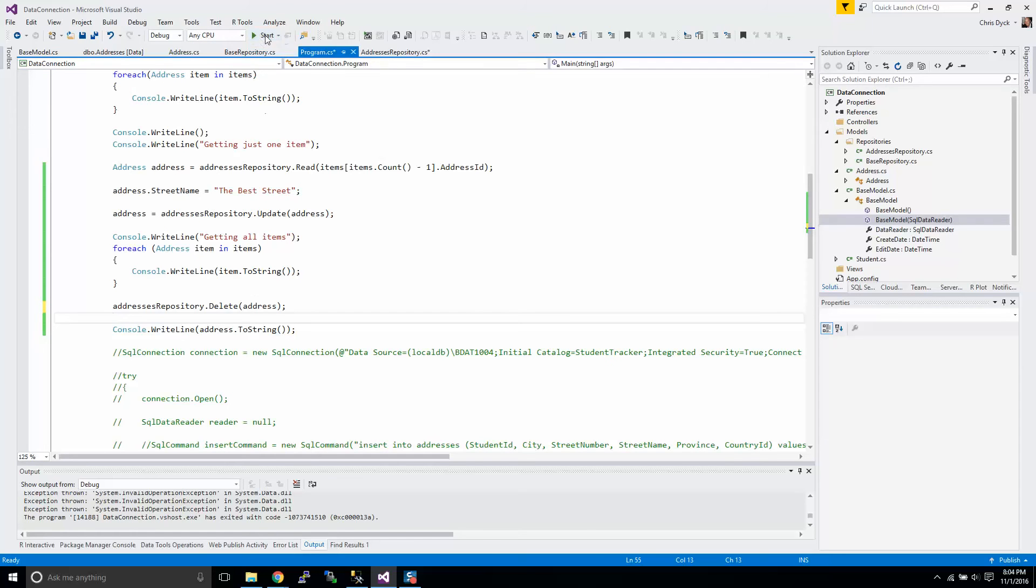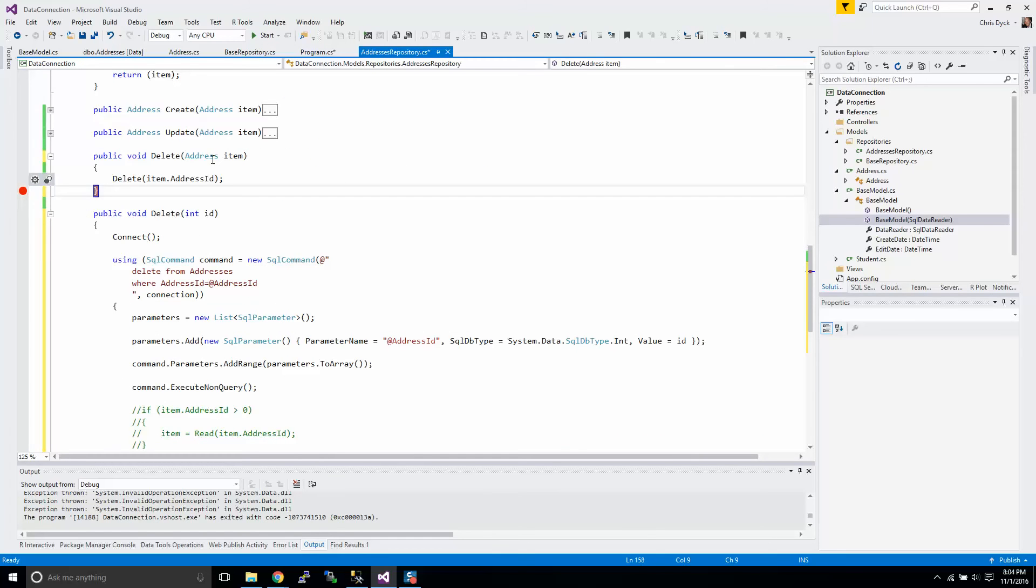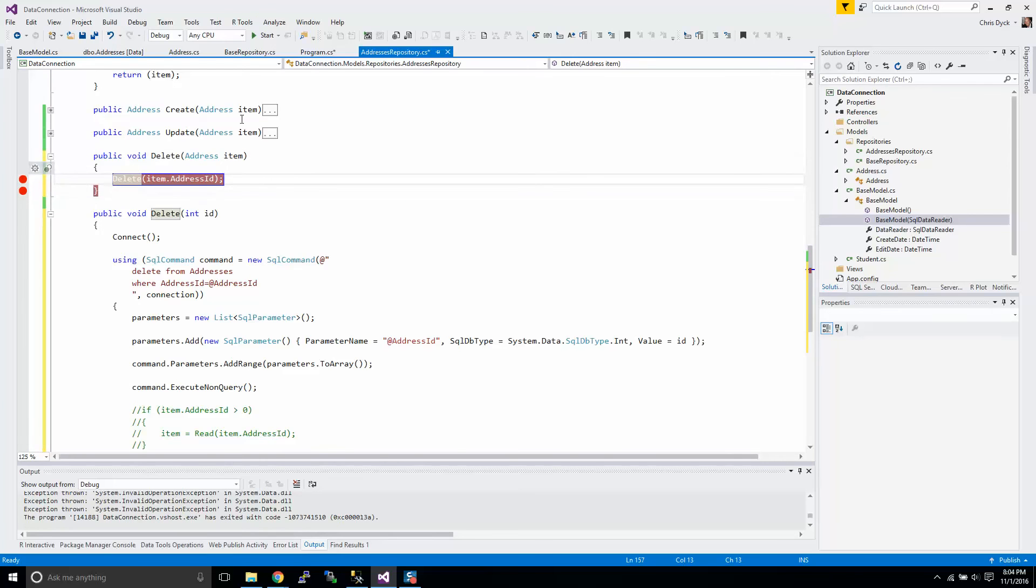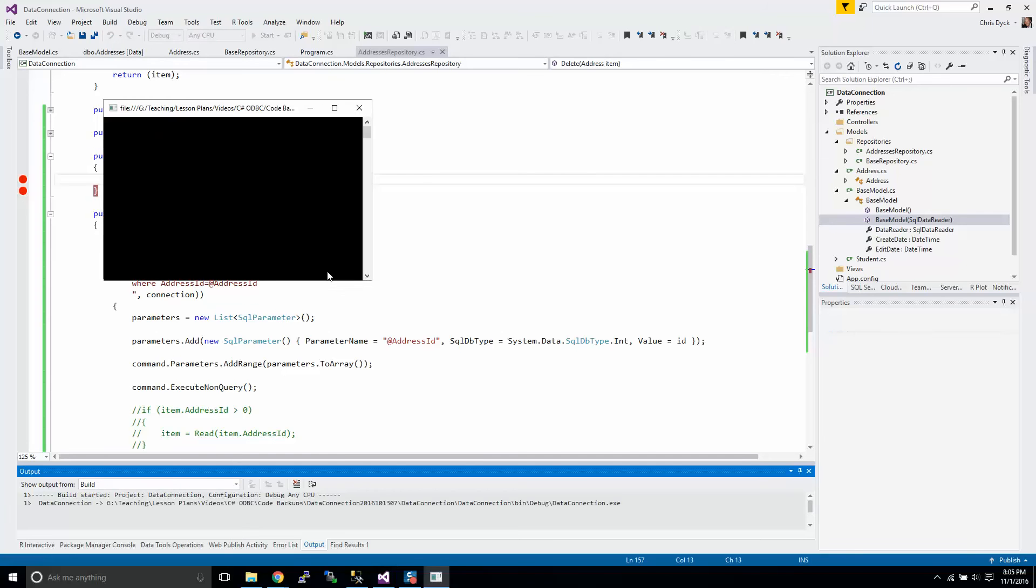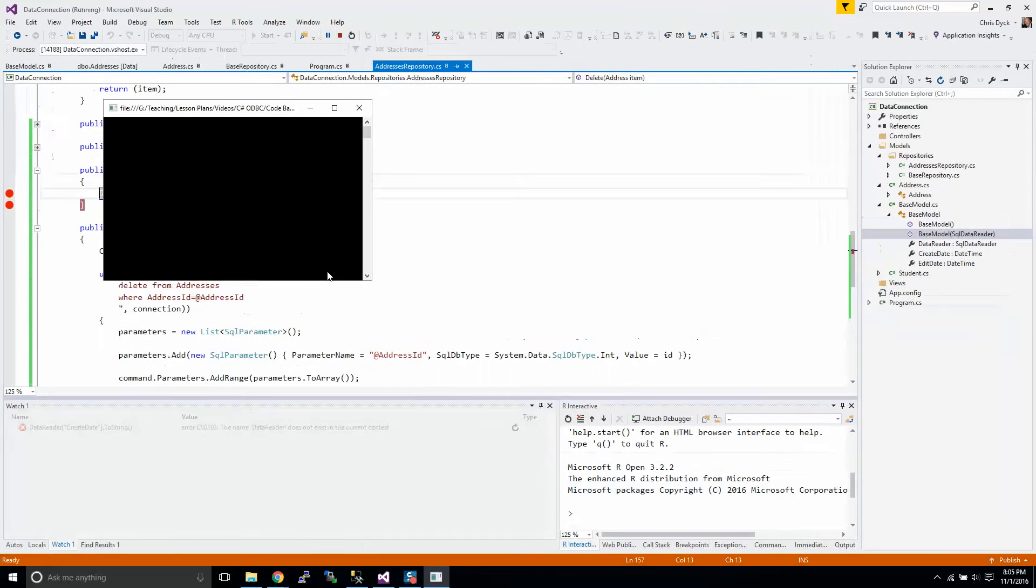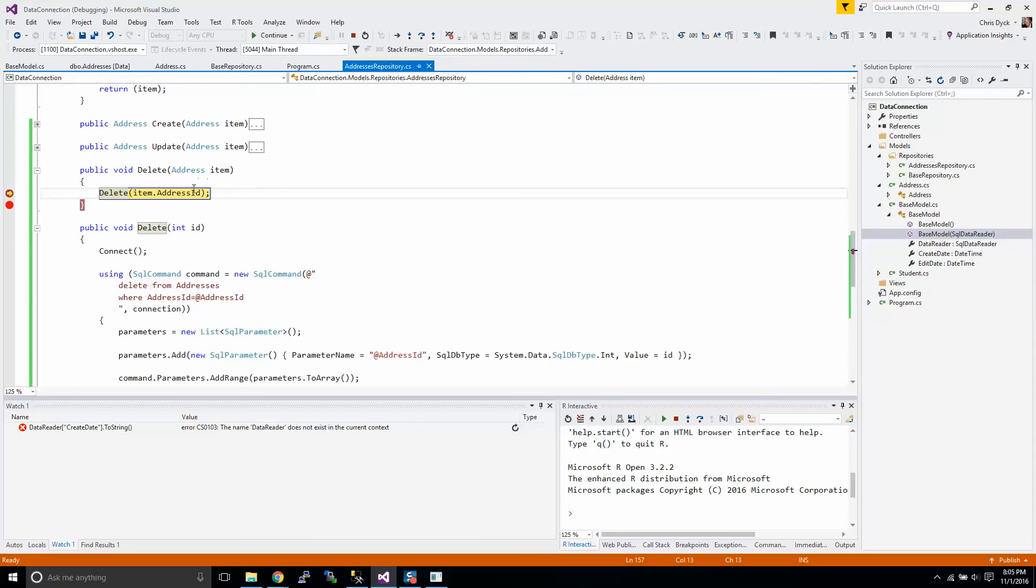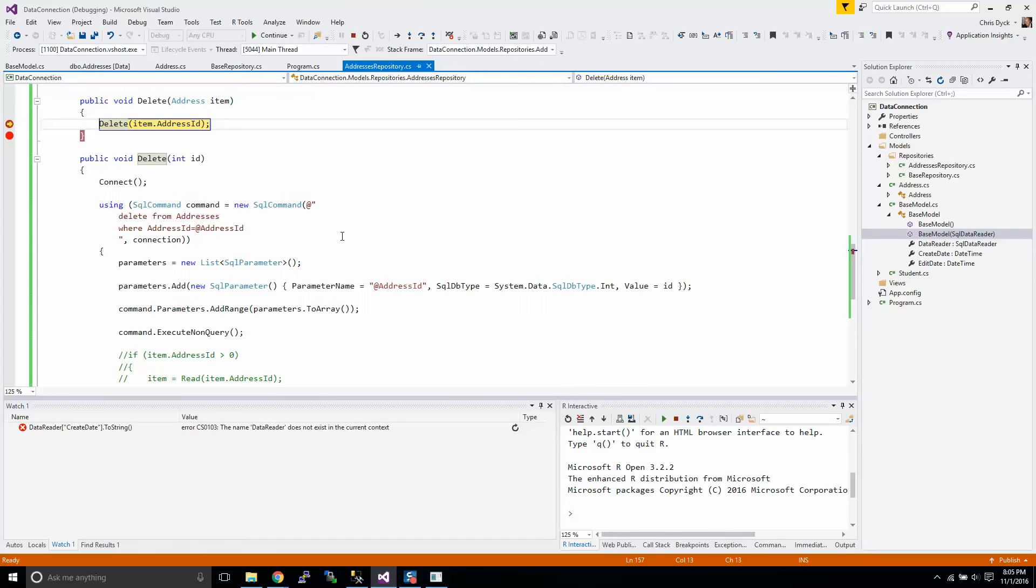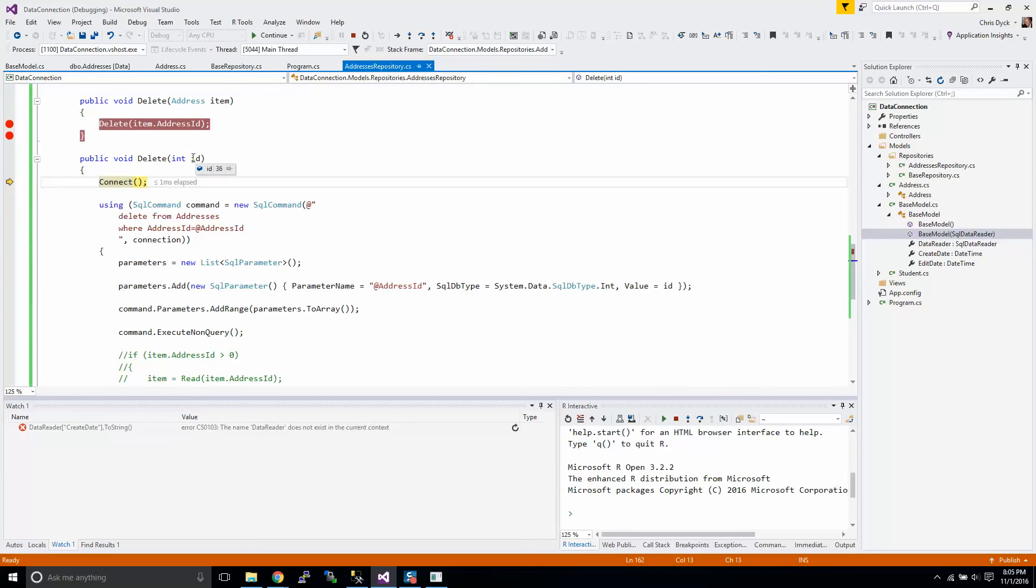So if you look here, so this function overload, I'm passing in an address object. So we'll pass this through. We'll run this. I have an address ID of 36. It's going to run into the function overload with the delete with an ID. It's passing in an ID of 36.